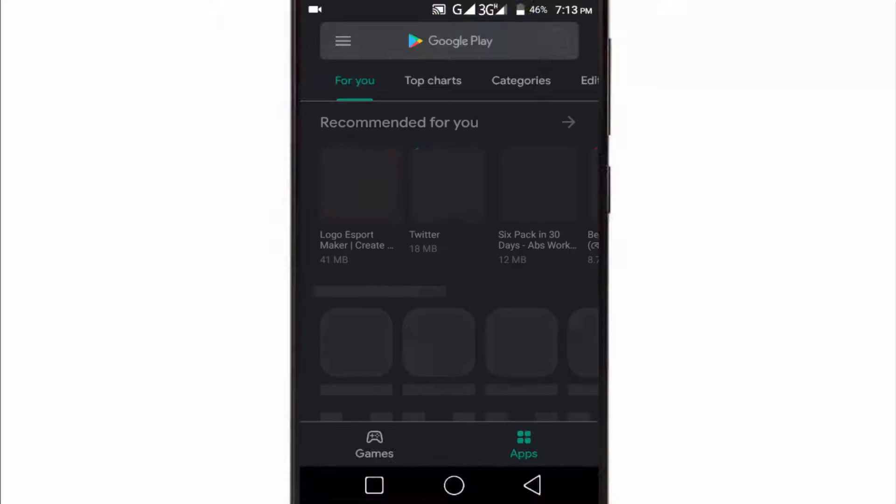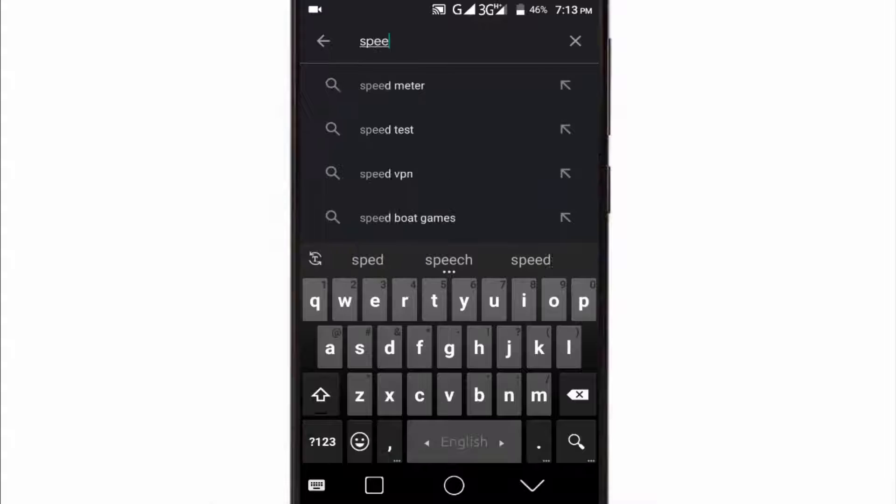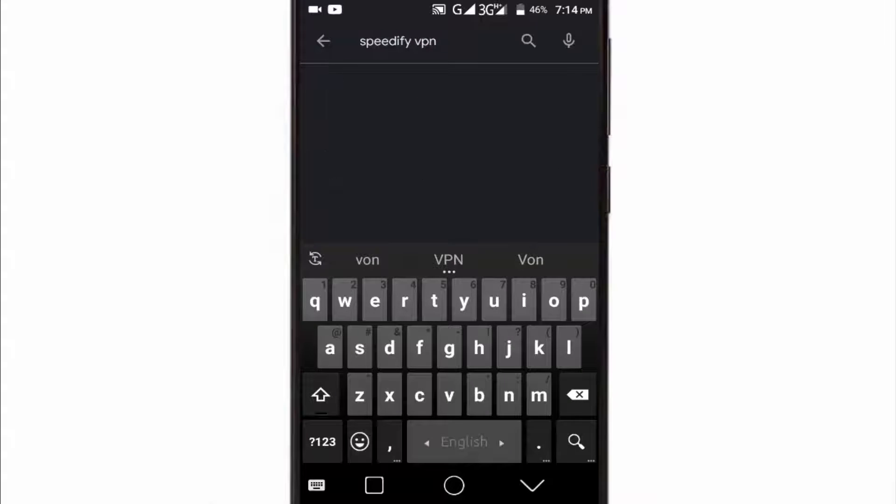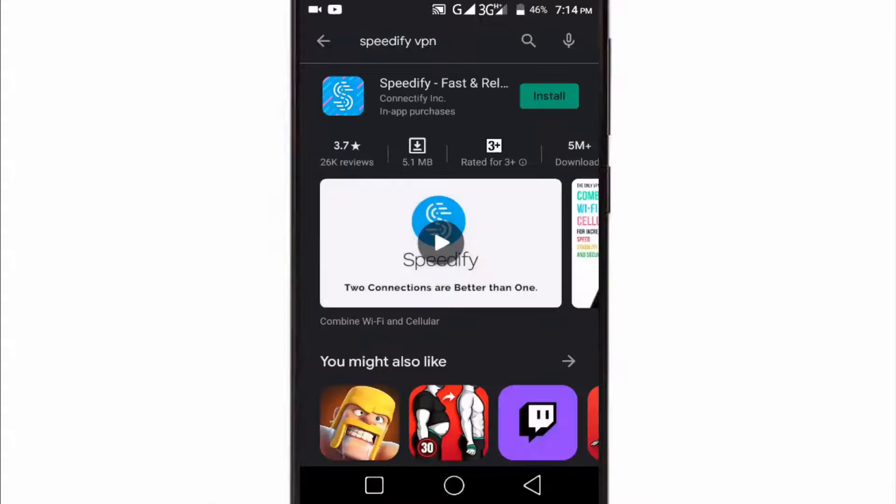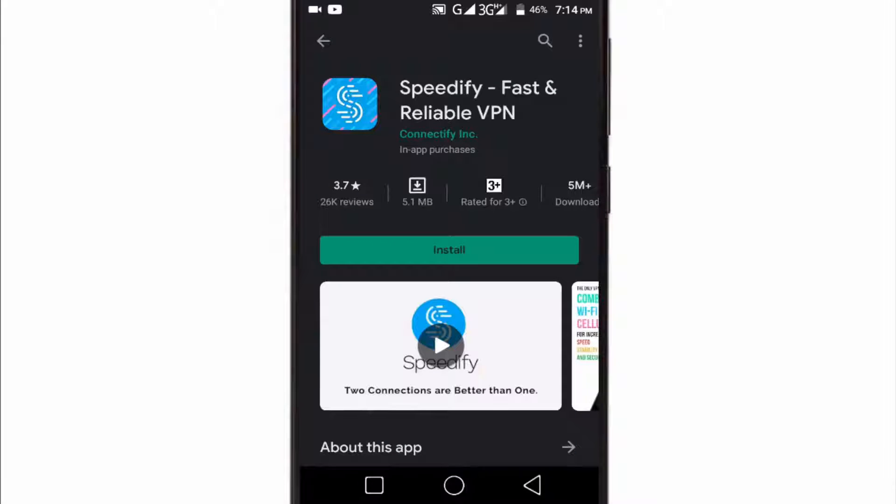First of all, open your Play Store and search for Speedify app. It's a VPN app which helps you combine your mobile data speed with your Wi-Fi speed. For a detailed view of this tutorial, watch the video till the end.